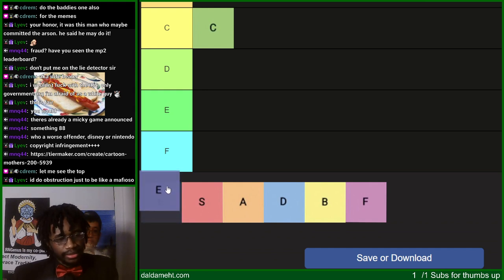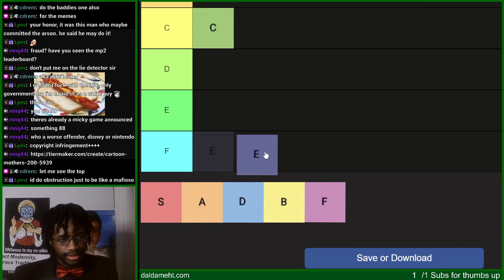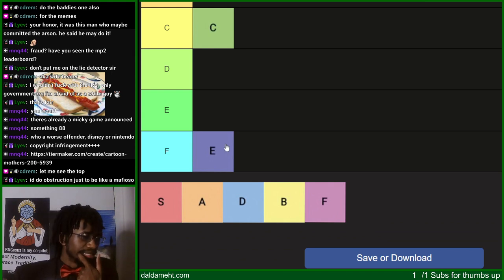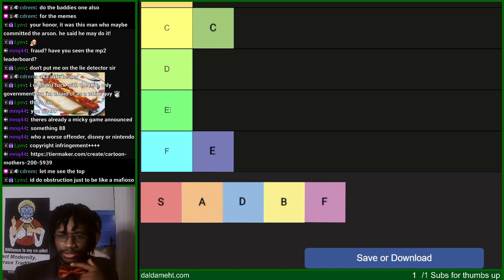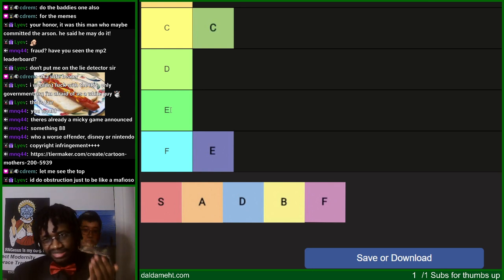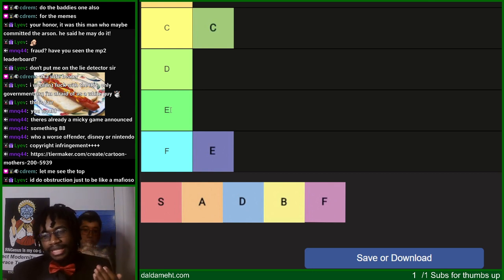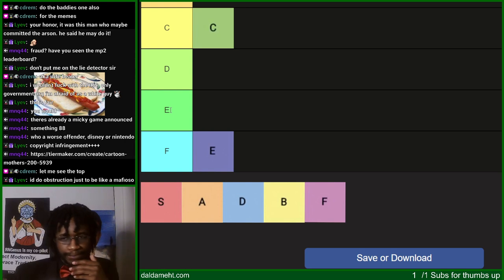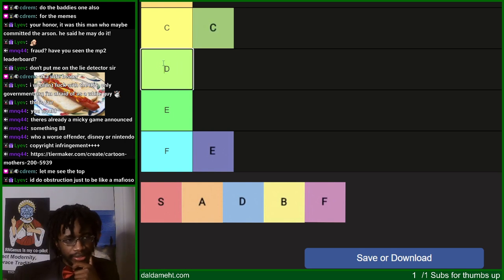E tier, honestly, ironically enough, E tier is kind of F tier. Because this is the space you use when you can't really commit to the extreme of something but you still have some slight feelings about it. At that point, just put it in F tier. If you can't decide between D tier and you know it's not C tier, just put it in F tier already.